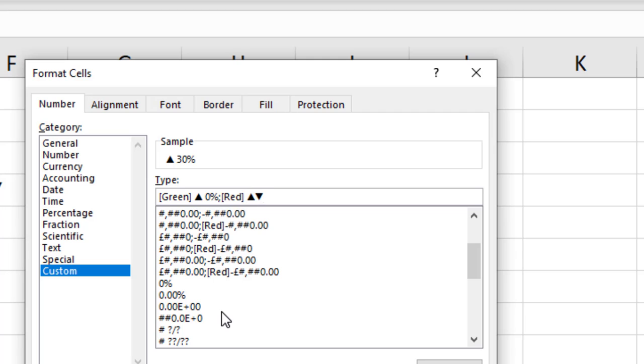I'll just put a space and paste in to put the down arrow in. And then I think you know what's coming next. I'm going to put a negative sign and zero percent. That's how we'd like the negative number to appear.